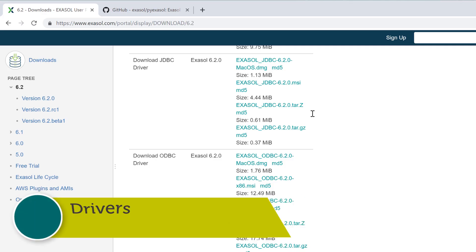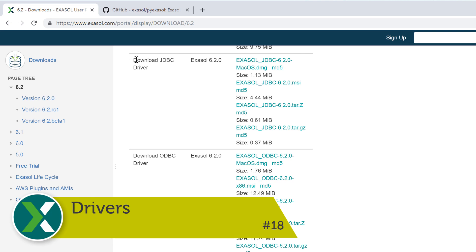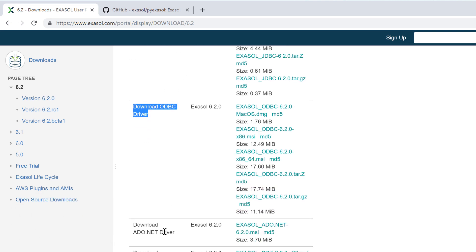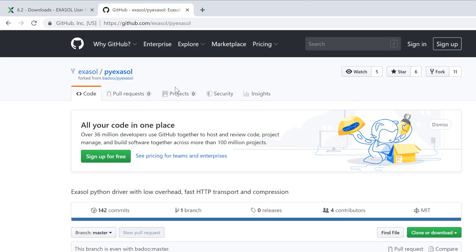Drivers. Exasol offers JDBC, ODBC drivers and many more. For programming languages like Python or R you can also use a native interface.